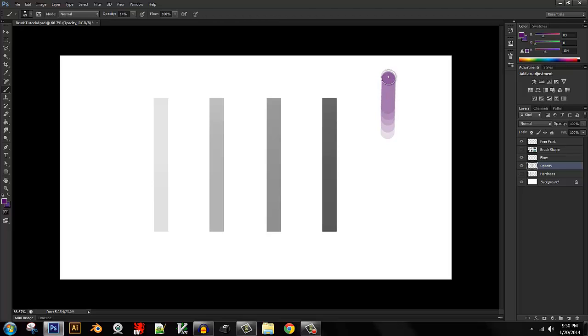But every time I lift my brush, I add a little bit more value or color or whatever I'm working with.